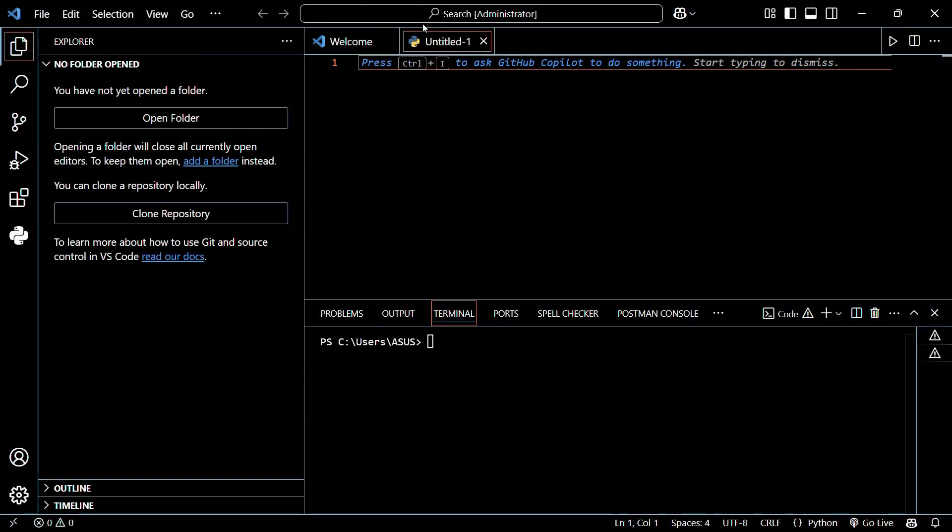Welcome to this tutorial. In this tutorial, I'm going to show you how you can install the Python extensions for your VS code in Windows 11.